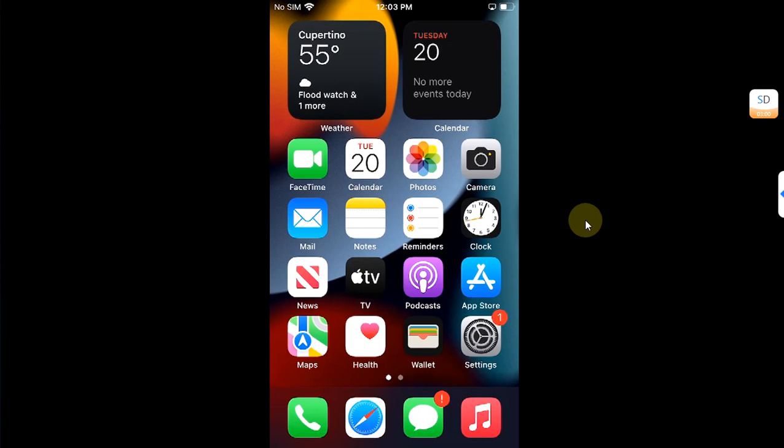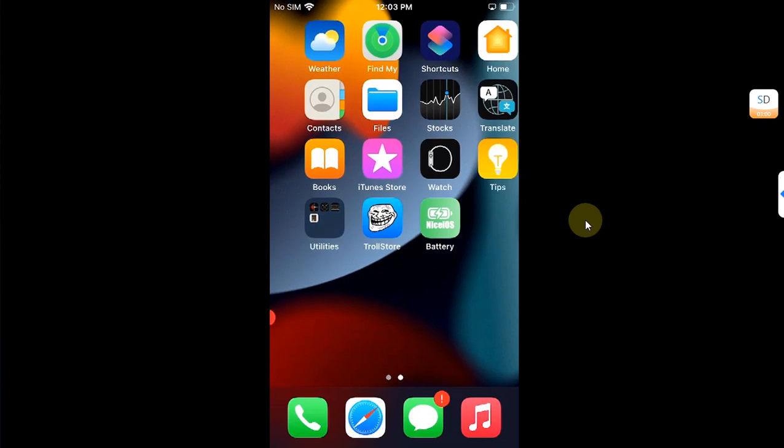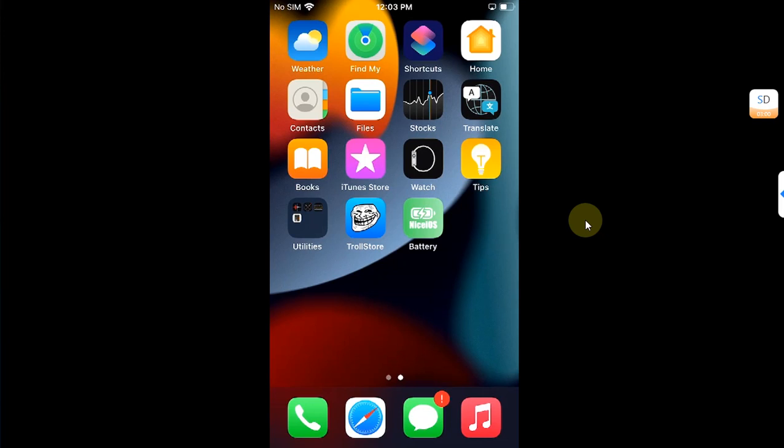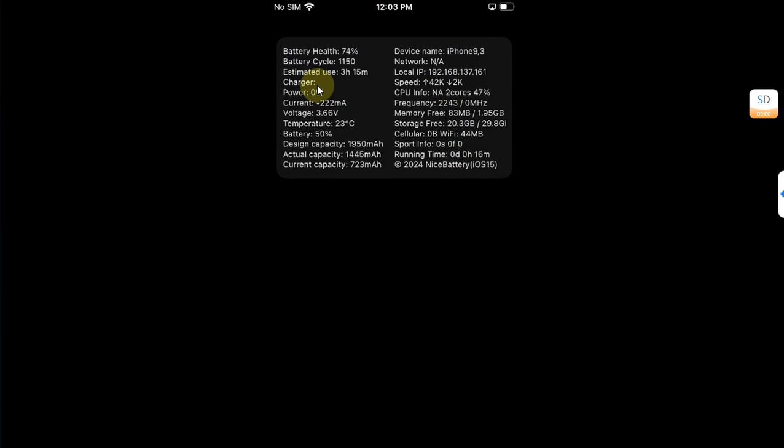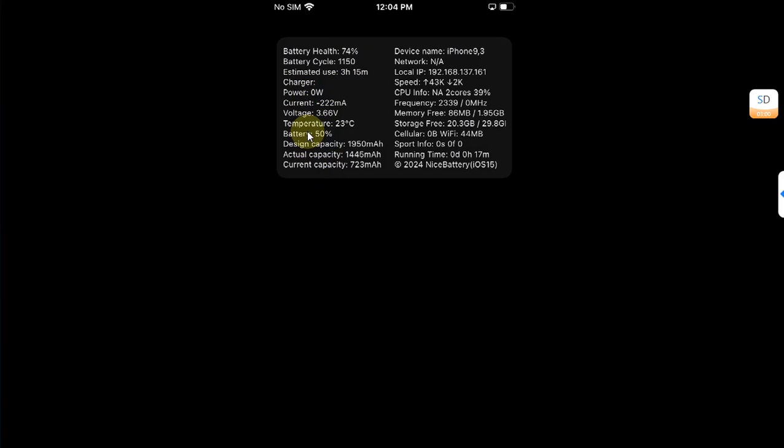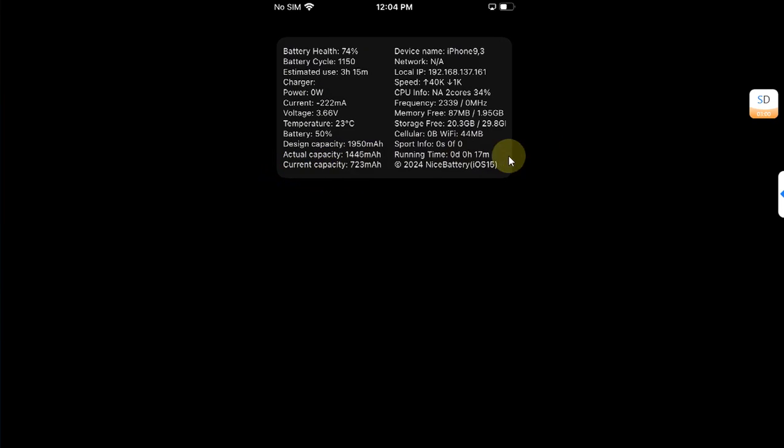Greetings and welcome to this brand new video. If you want to monitor in real time your CPU usage, battery health, battery cycle count right on your device, including your battery charging power, battery temperature, design capacity, actual capacity, current capacity, and also if you want to know how much data you used on Wi-Fi or cellular including your uploads and download speeds, you can follow this guide.